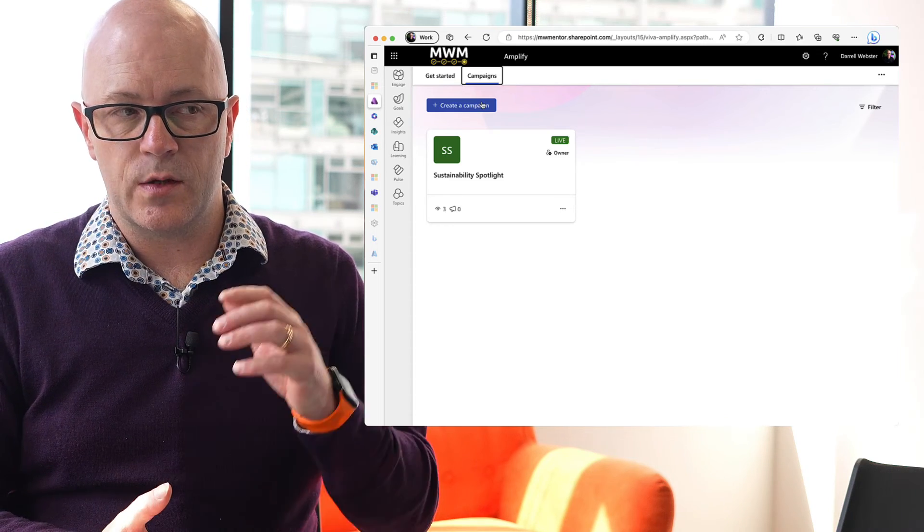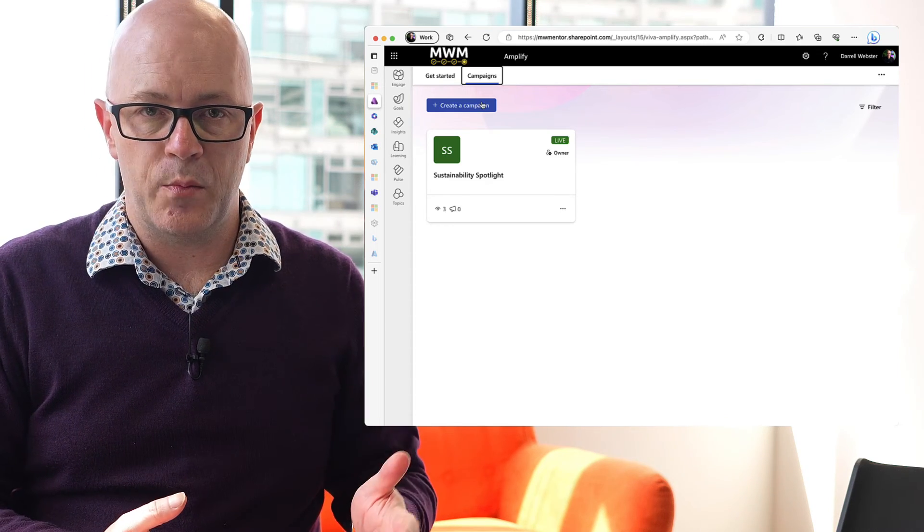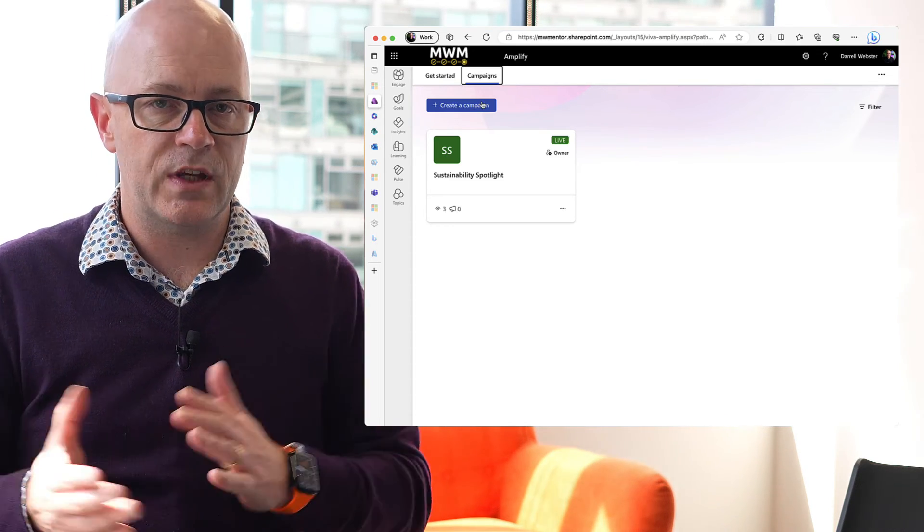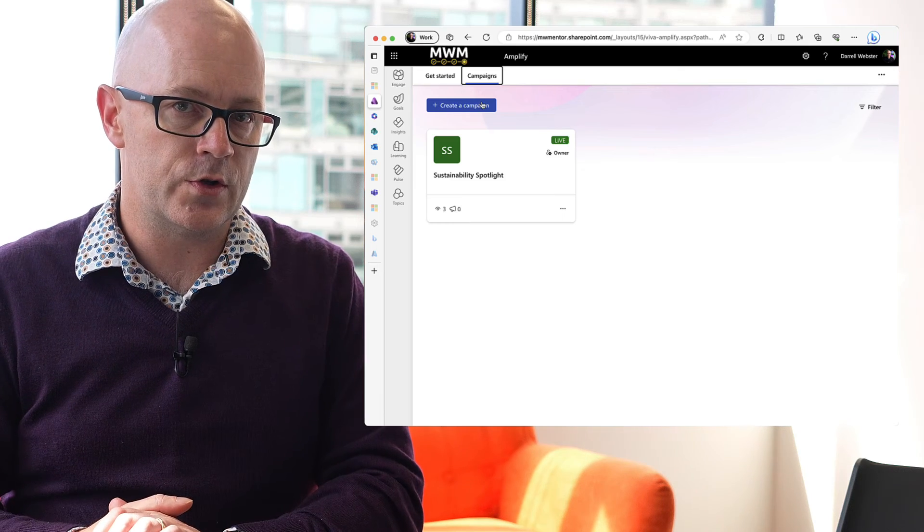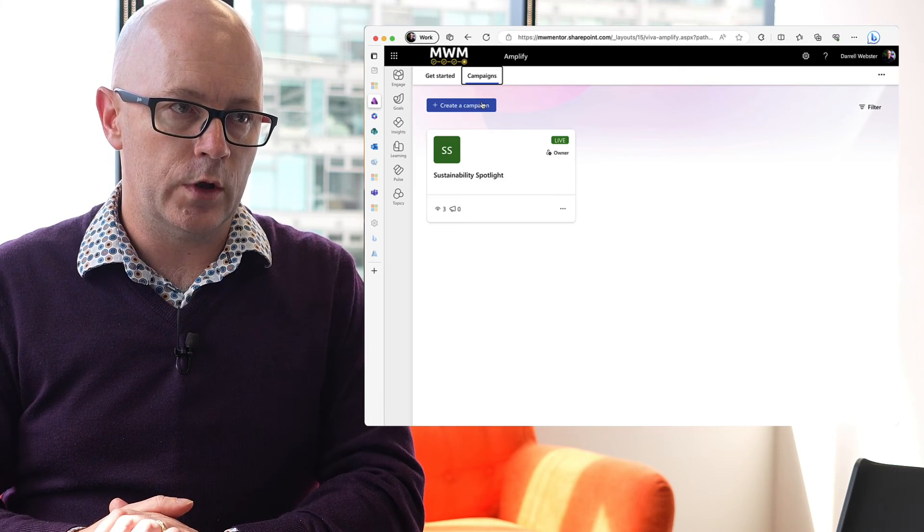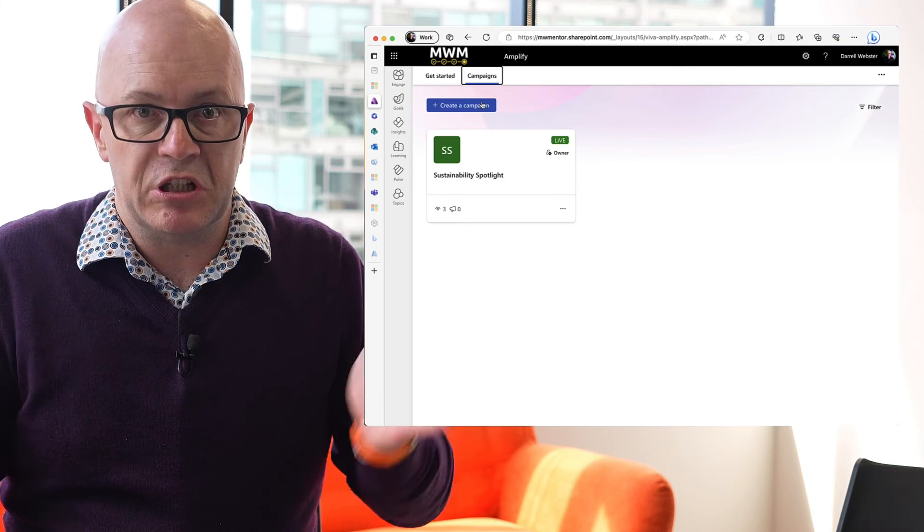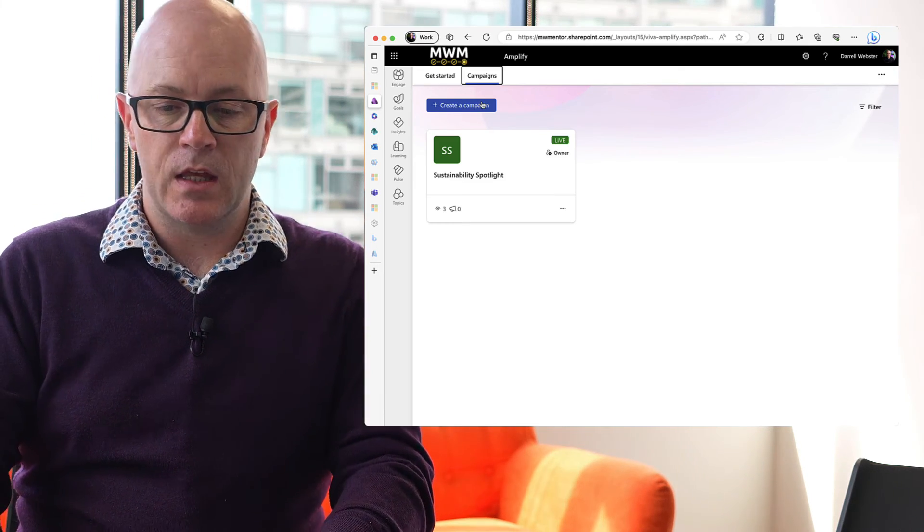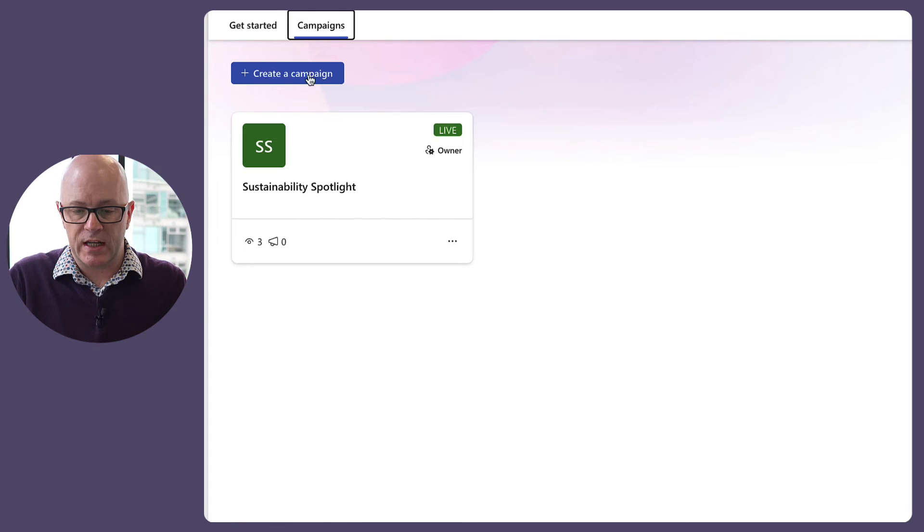I would say that's a persistent campaign. It continues, whereas some campaigns that we're going to run will be a limited length of time. So, create a campaign.